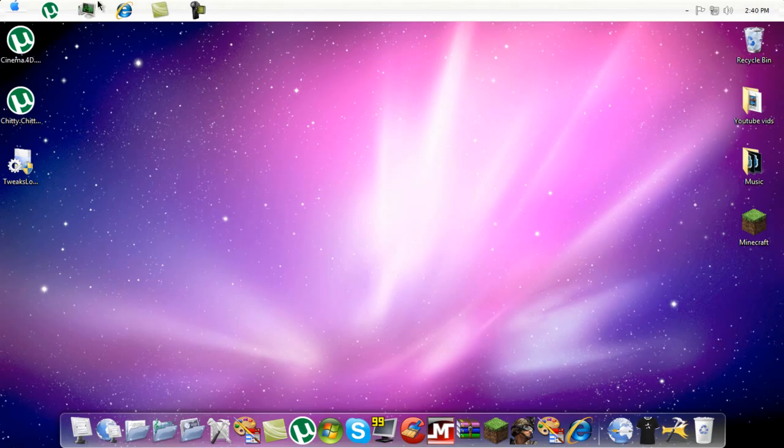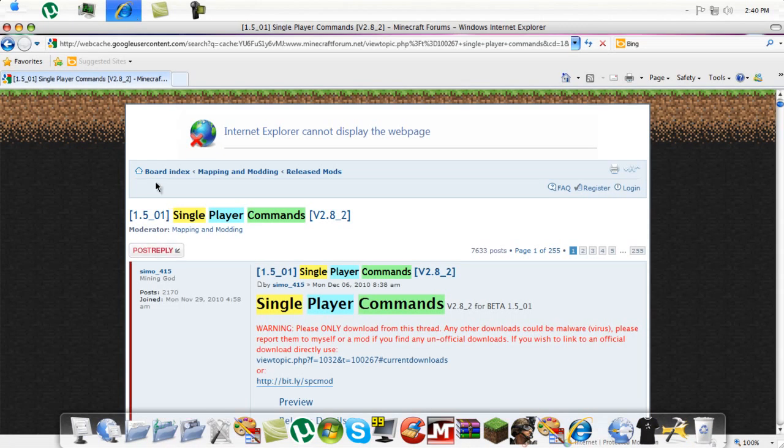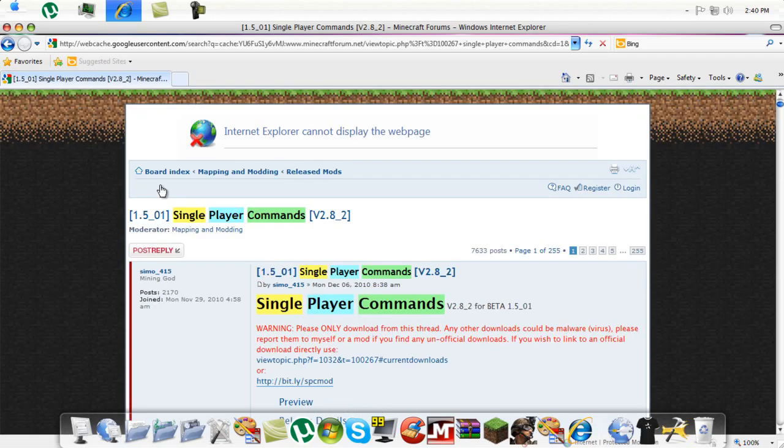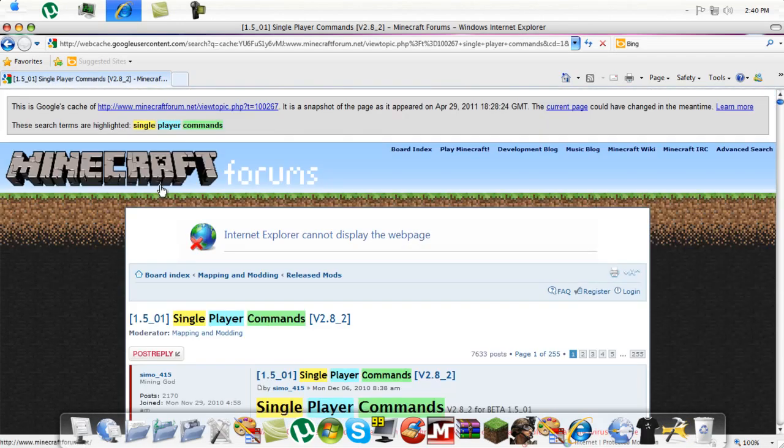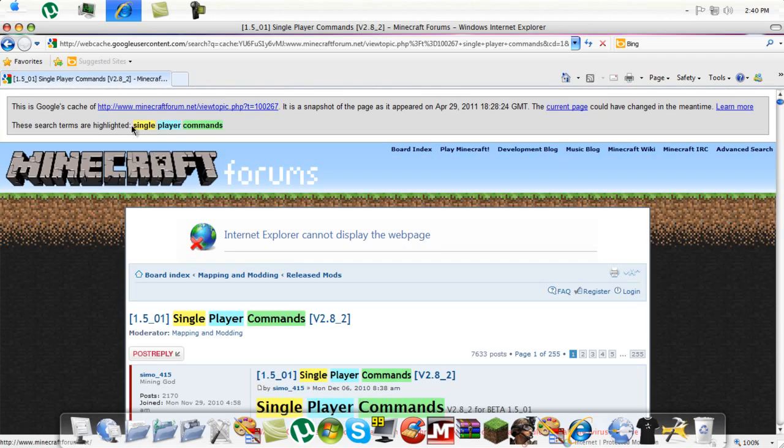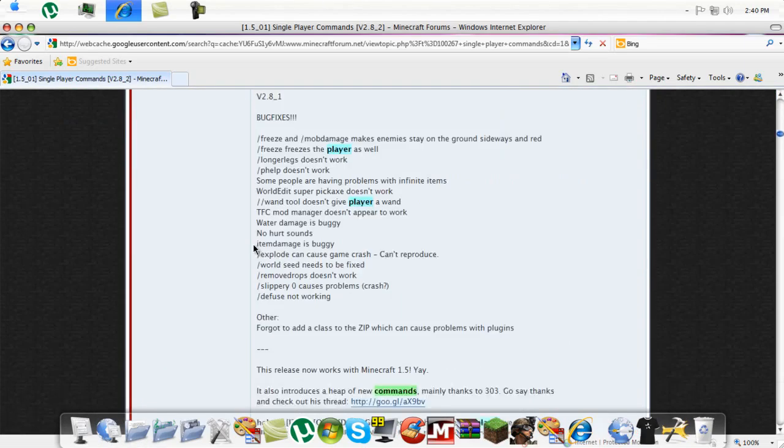Okay, so first you gotta go here. I'll put the link in the description. I had to go to the hatch because it's not working right, so go here, and then scroll down.